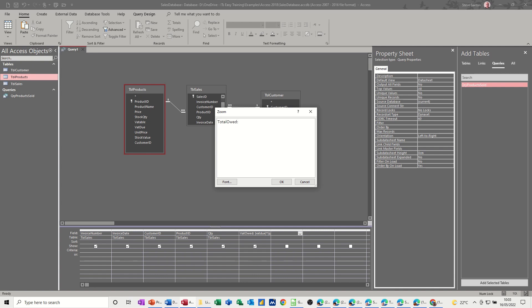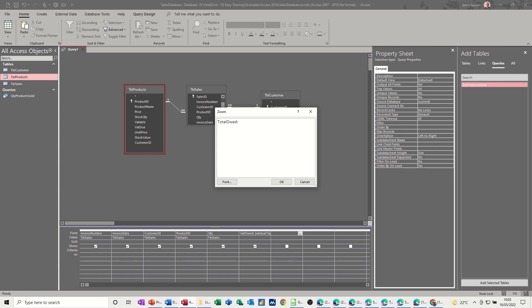Total owed. Colon. So this is going to be that owed. I'll call this net, because this is going to be without VAT. So I can have them separated off. Net total owed is going to be QTY times price.